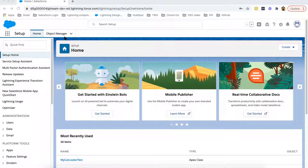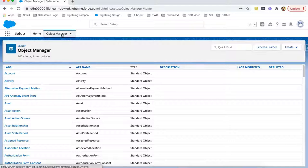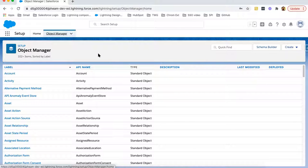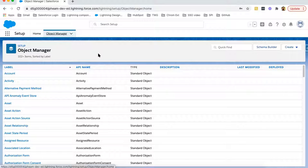If you want to create a lookup relationship, you need to move to Object Manager. Lookup relationship basically works with two objects — one will be on the parent side and one will be on the child side. The parent will have many child records. So basically, if you want to implement a one-to-many relationship, you can choose either lookup relationship or master detail relationship.